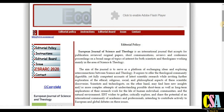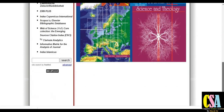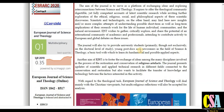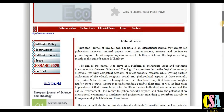If you want to know more about this journal's indexing, you can see here that it falls under the Web of Science category, Scopus category, and ESCI Clarivate Analytics indexing. This is a Q1 category journal with an H-index ranking of 0.35. Grab this golden opportunity to publish your research article in this particular journal.